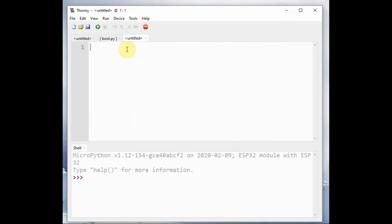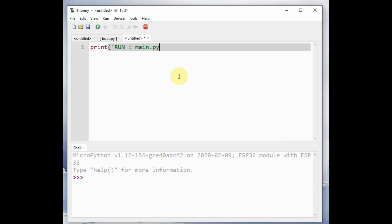Next, it will look for main.py. MicroPython will look for main.py. You click on new file and then add a print statement to indicate that it is running main.py.